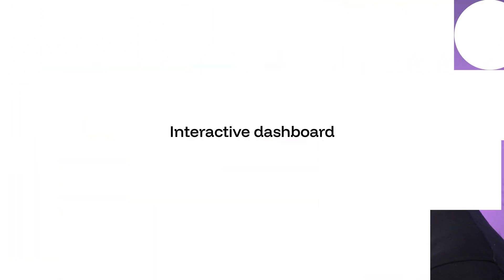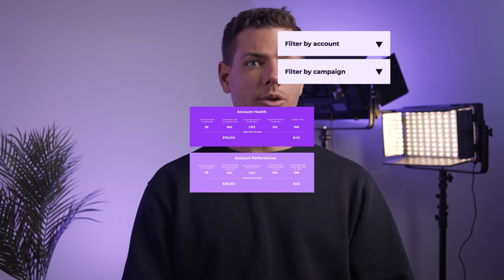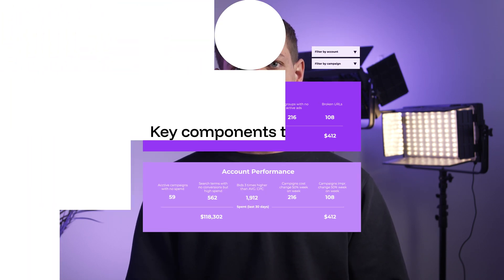Custom Views and Segmentation. Create views that allow for segmentation by account manager, client, team and industry vertical. This customization enables quick identification of issues and opportunities at a granular level. Interactive dashboard. Utilize a dashboard tool that supports drill-downs and filtering. This will allow users to easily navigate through data and focus on specific areas of interest. Key components to include: top-level metrics such as overall spend, conversions and ROAS, which provides managers with a concise snapshot of agency health.